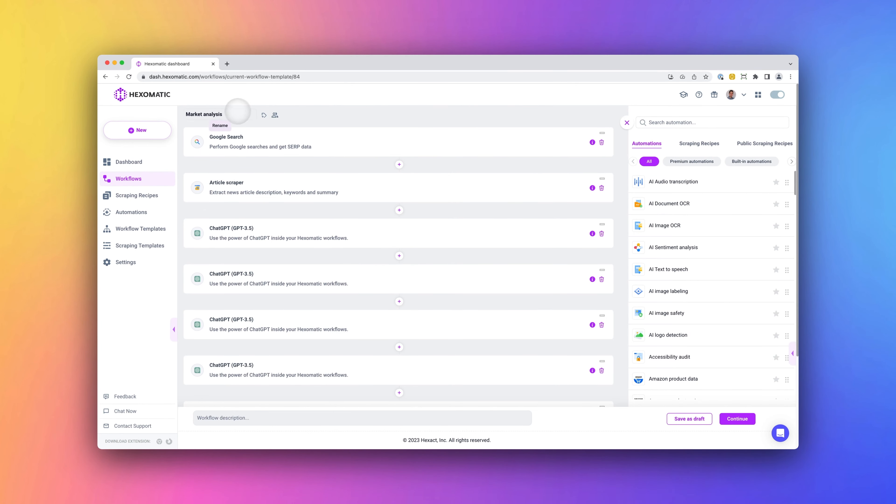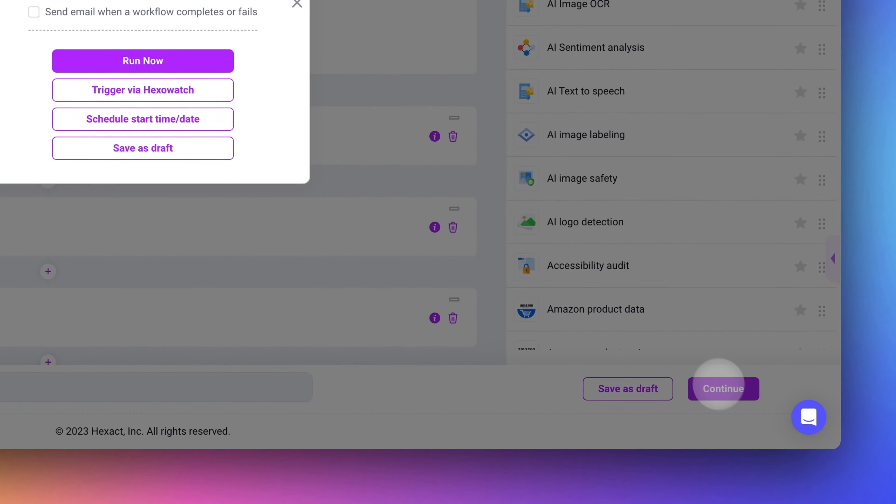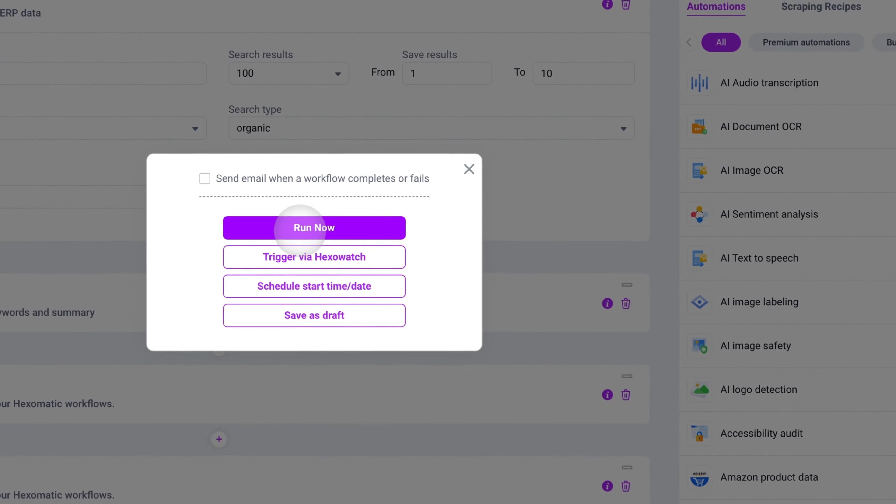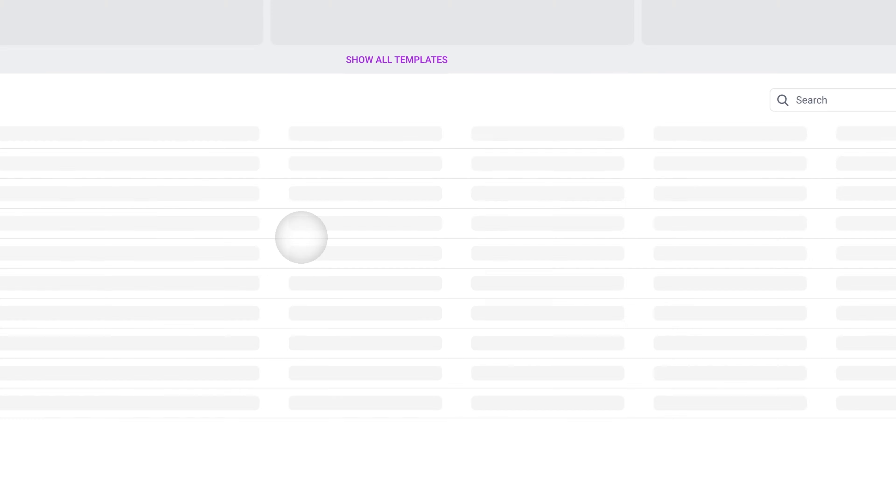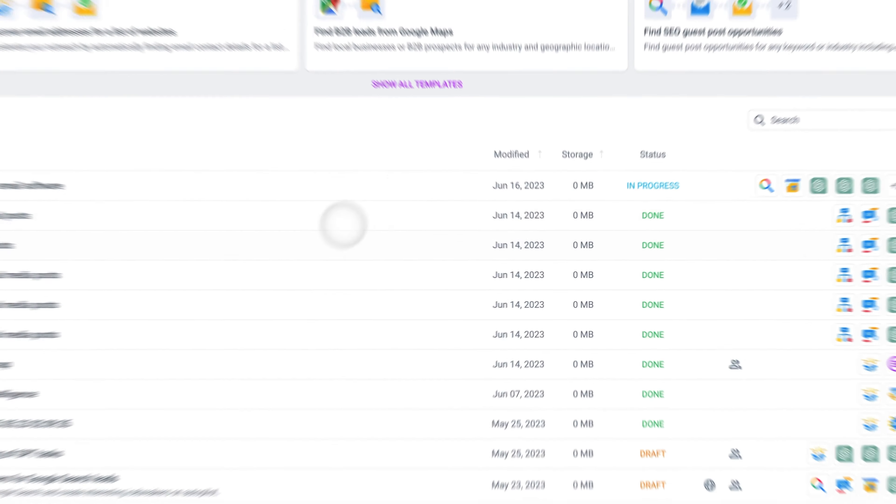Once you become familiar with how workflows work, you can create your own, combining scraping recipes and automations to perform complex tasks in minutes. No need to juggle different spreadsheets or apps.